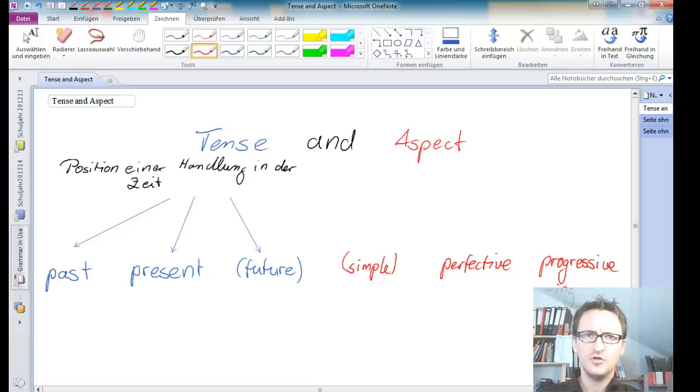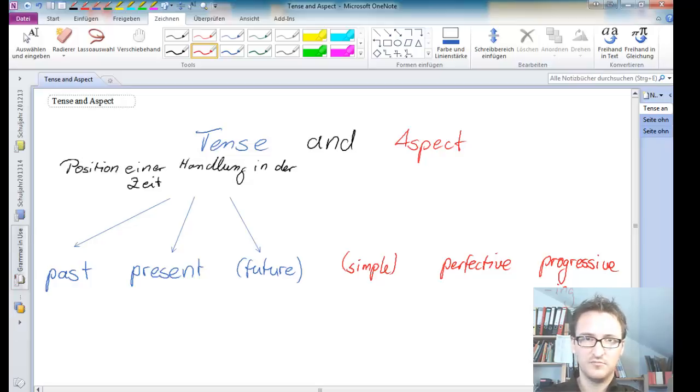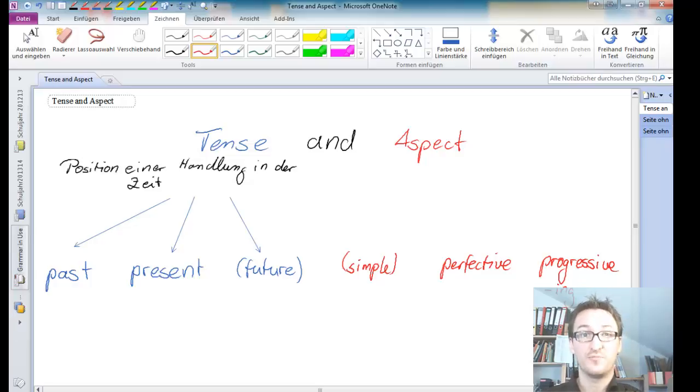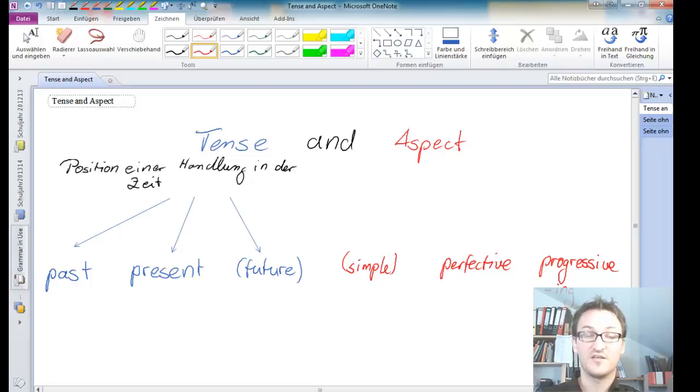But the good news is I am no longer hungry. So this is why it's important for the present. So hence the present perfect.